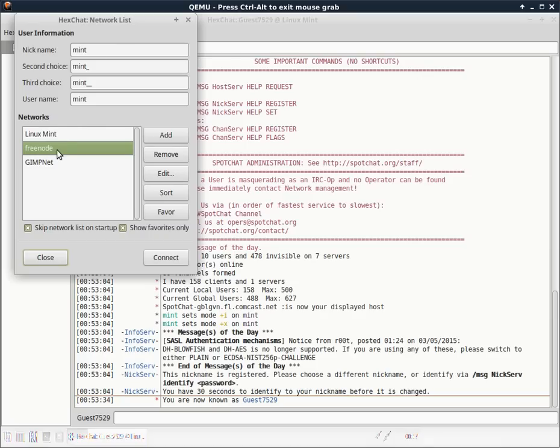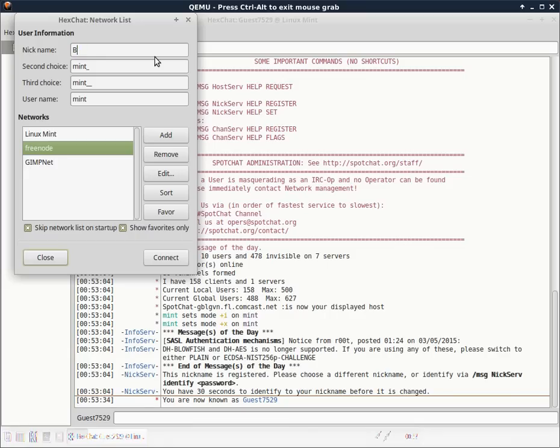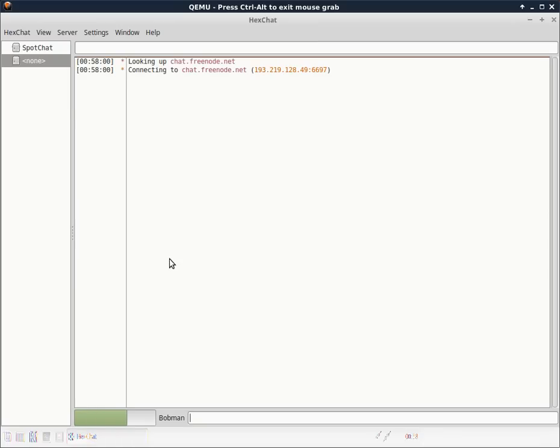You're going to want to go up to HexChat here and click Network List or just press Ctrl+S. Once you're there, choose Freenode from the list. You can give yourself a nickname up here if you want. I'll just call myself Bob Man or whatever, and then I'll click Connect.